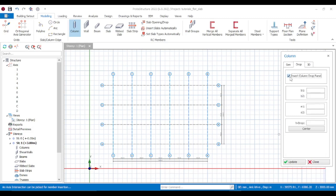Since this is a flat slab, to reduce punching shear issues we're going to be using a drop panel — a drop head for the column. The drop head is going to be 500 by 500mm. The column diameter is 400mm, so the drop panel needs to be wider at 500 by 500. The depth of the drop is going to be about 400mm. Place it at the center.